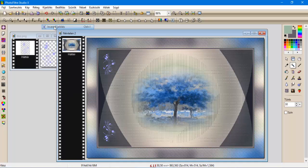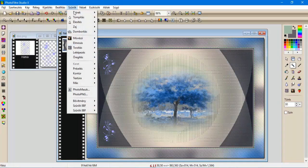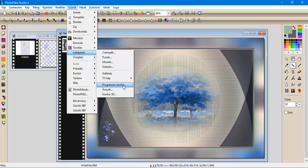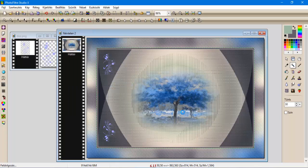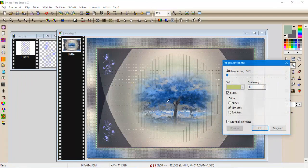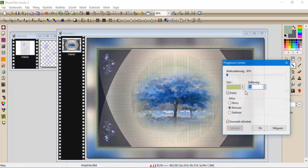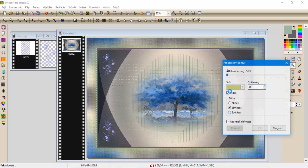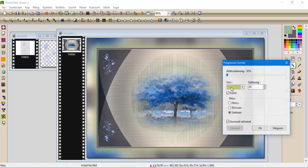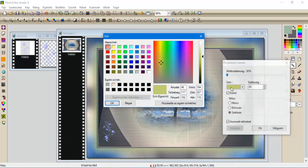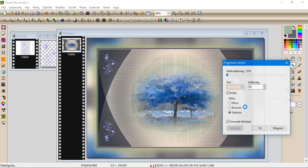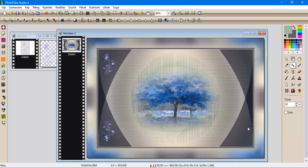Kijelölés, inverz, kijelölés, szűrök, leképezés, progresszív kontúr, egy 35-ös lesz, szétázás, és a színünk pedig a rózsaszín lesz. Oké.